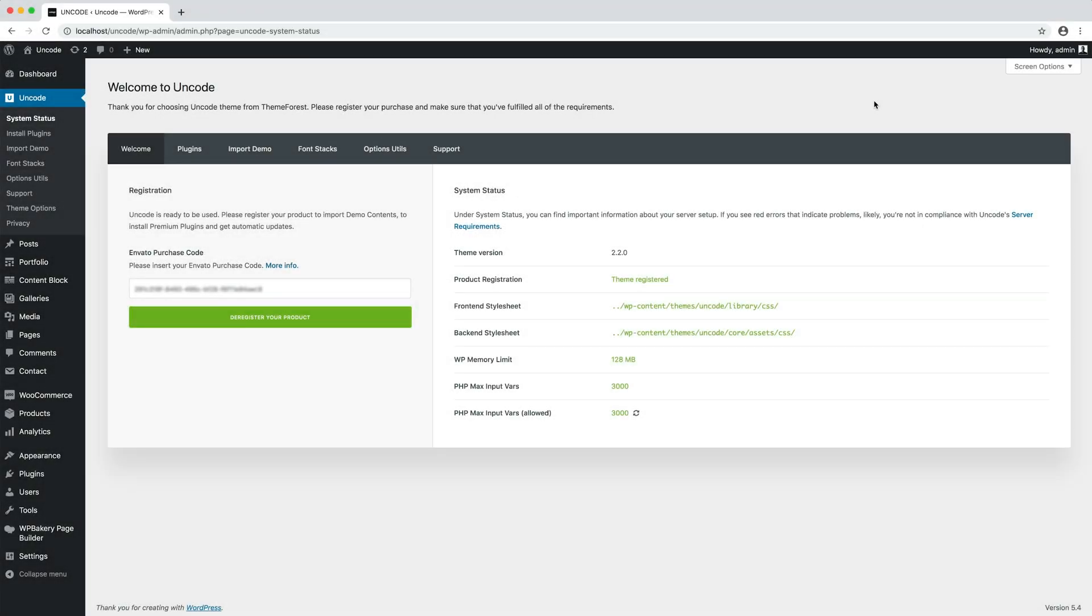Hi everyone, in this video we are going to show you how to update Uncode with the Automatic Update method. In fact there are three methods to update your theme: the Automatic Update, the Envato Market Plugin Update method and the traditional method that involves more steps via WordPress or via FTP.